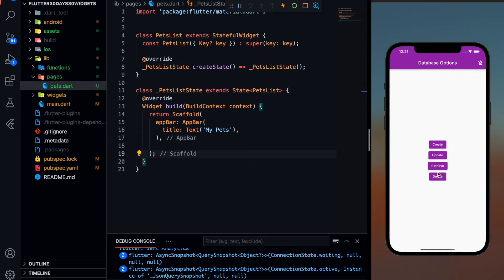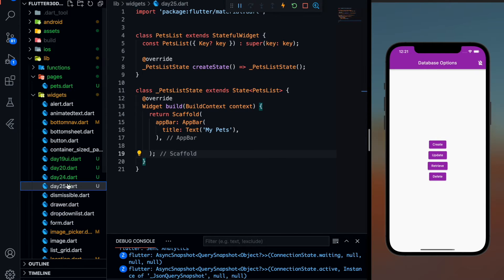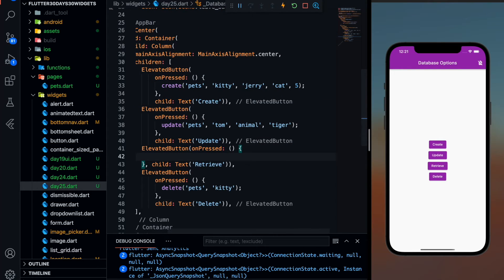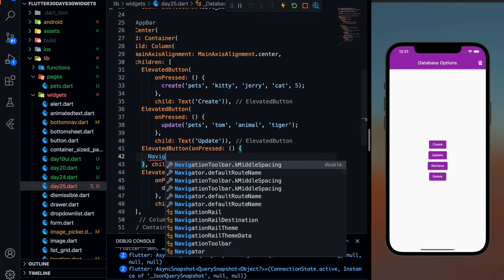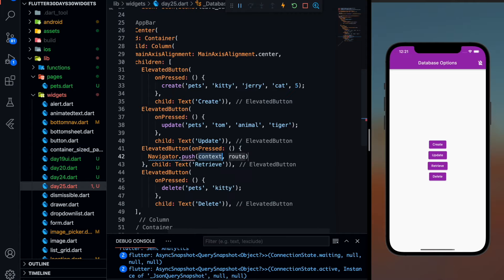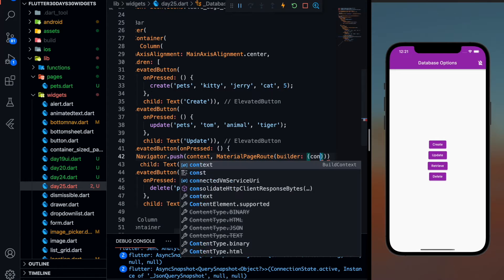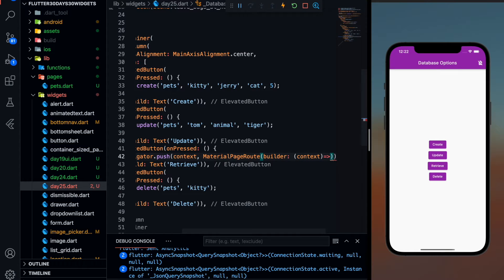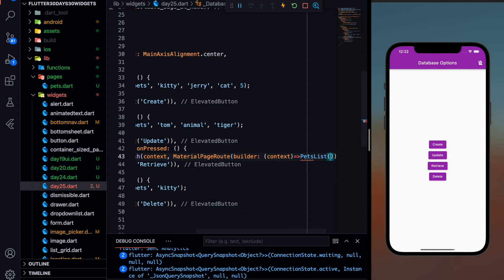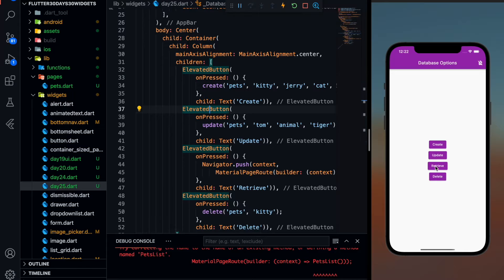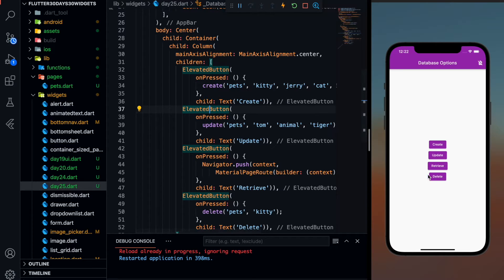So let's go to our day 25 page on which these four buttons are there. When I click on the retrieve button, I want to navigate to that pets.dart page. So here is my elevated button — we'll use Navigator.push. Let's put a semicolon and save it. Now when I click on the retrieve button, I need to refresh it. Now when I click on retrieve, you can see I'm navigating to this page.